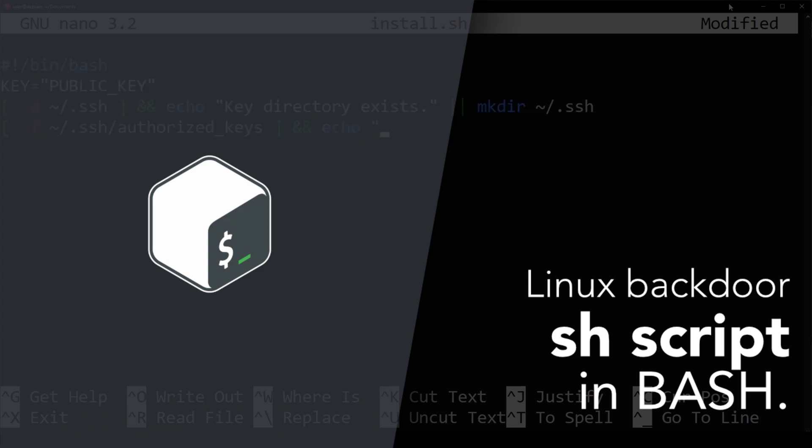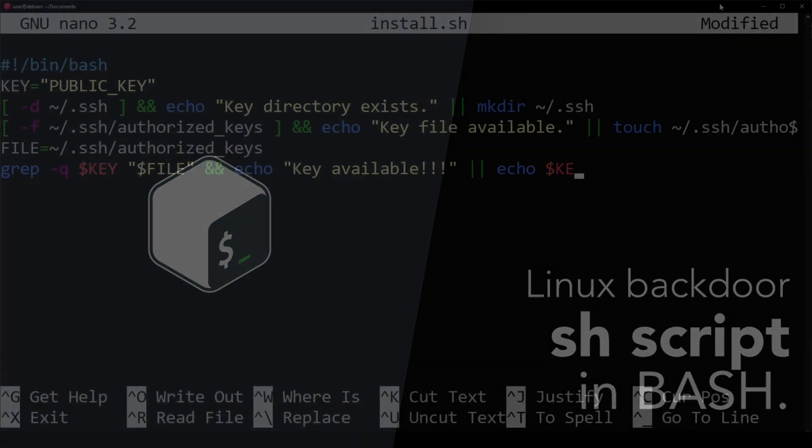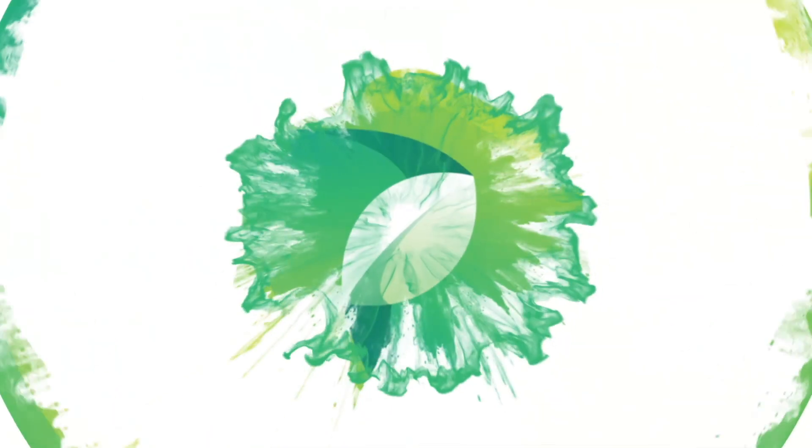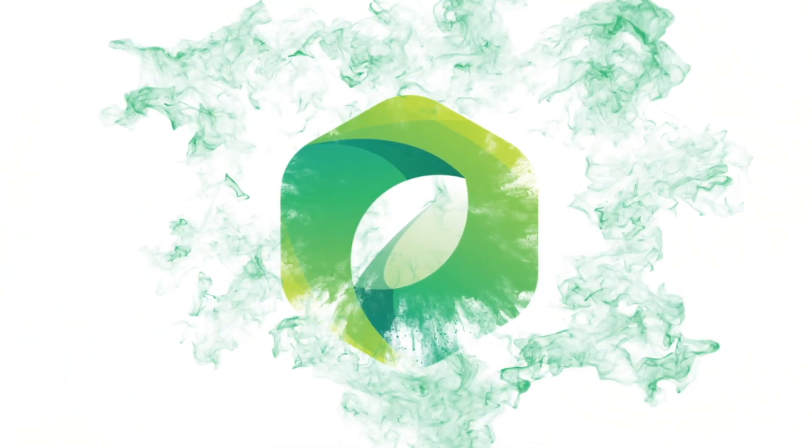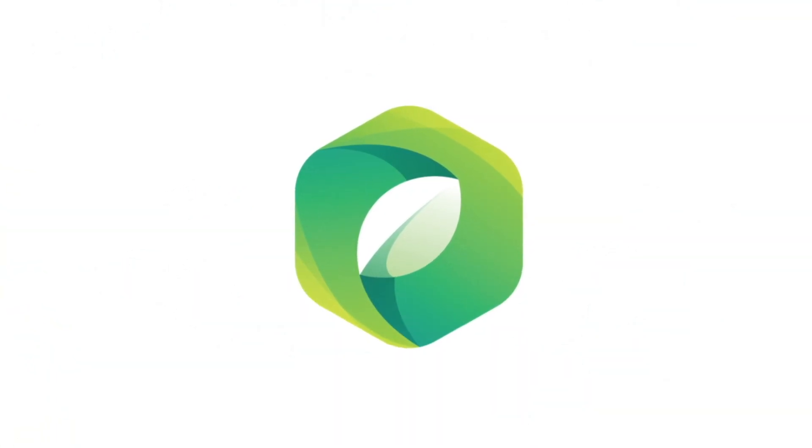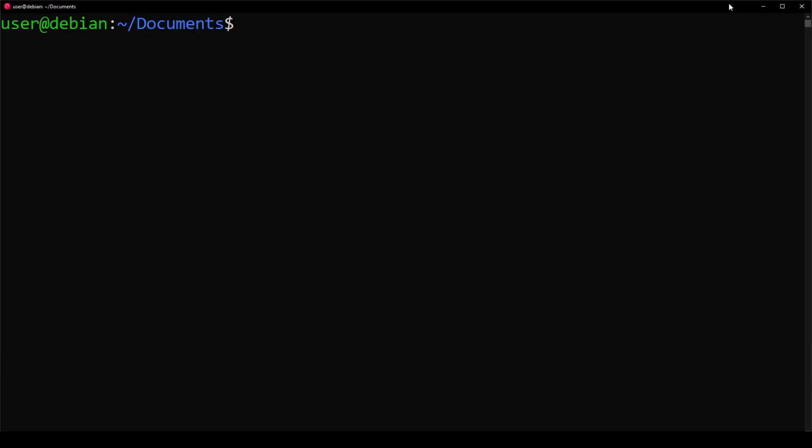In this video, you'll learn how to create a simple backdoor to Linux in Bash. As an alternative to SSH copy ID, we can build our own script, and I'm going to show you how to do that here.